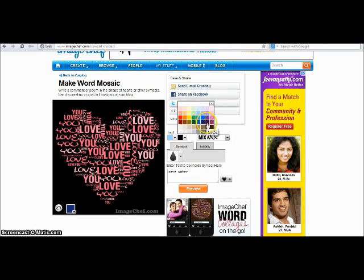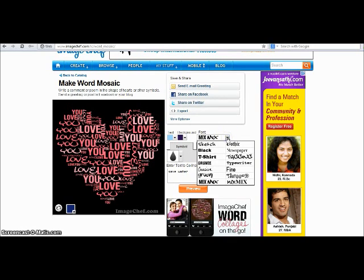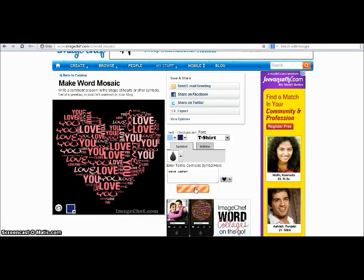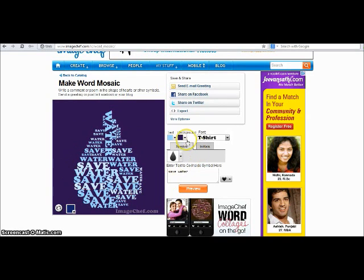Then I can choose a background — I'm choosing a purple background. Then the font of the text which is to be written inside — I'm choosing this font. Then I'll preview. You will get a text in the form of a drop.